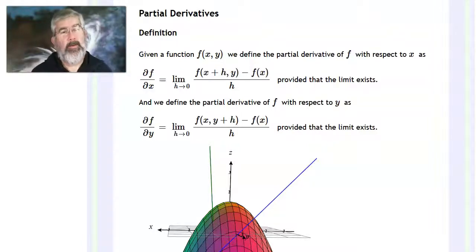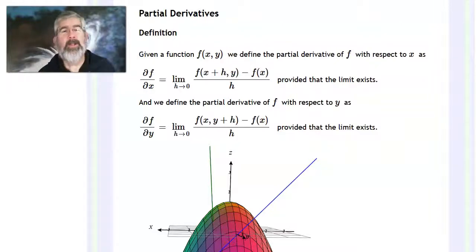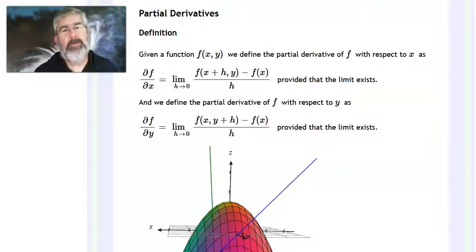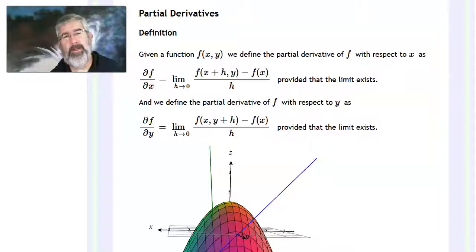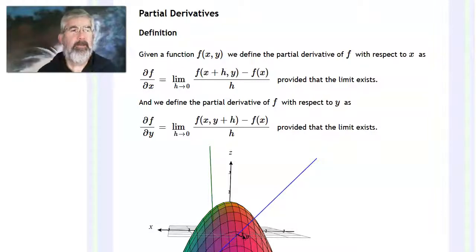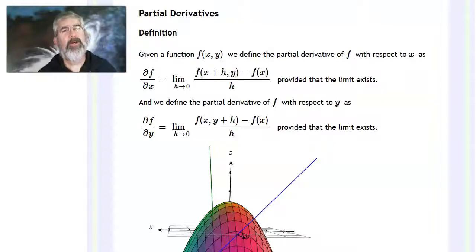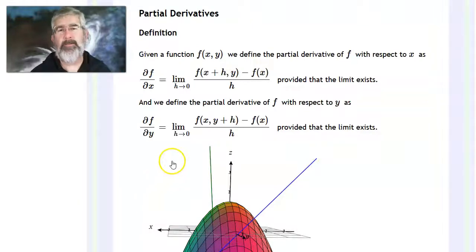Now, with functions of several variables, there isn't just one variable, so there isn't just one derivative. We talk about partial derivatives as being the partial with respect to one variable, or the partial derivative with respect to the second variable, or if you have more variables, you can keep taking partial derivatives with respect to each individual independent variable.